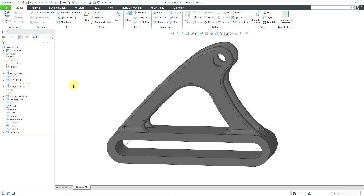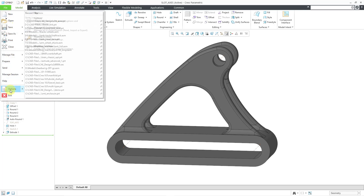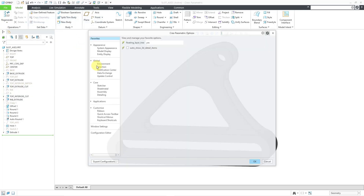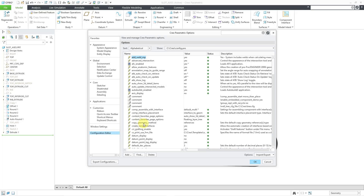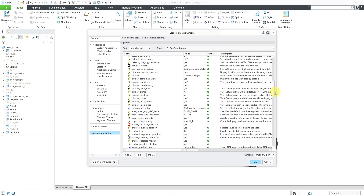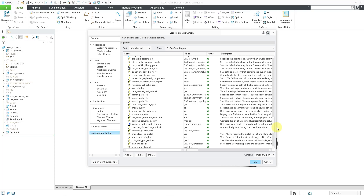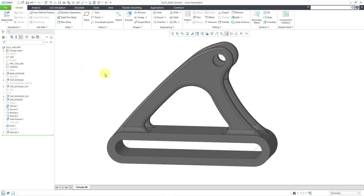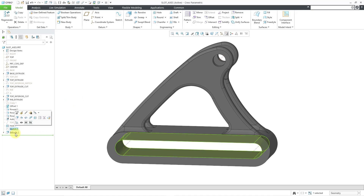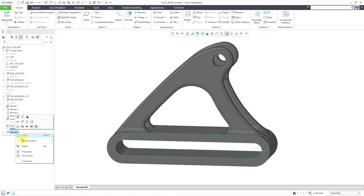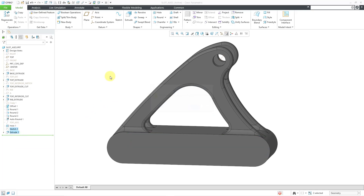Let me turn that option off so I can show you another way of generating axes. File > Options > Configuration Editor — I'll scroll down to 'show_axes_for_extruded_arcs' and set that back to the default value of no. I'm not going to save it for the moment. I'm going to delete that sketch and the extrude feature using right-click and delete. I'm going to show another way of creating the slot.